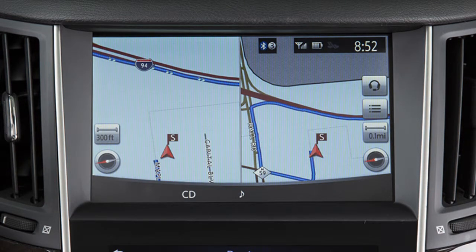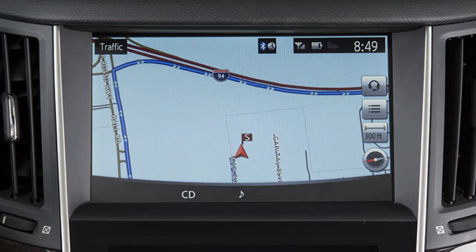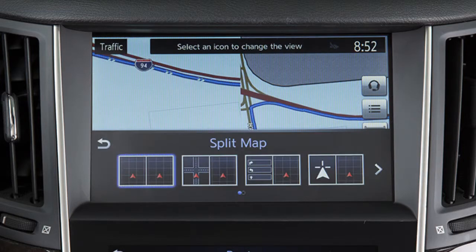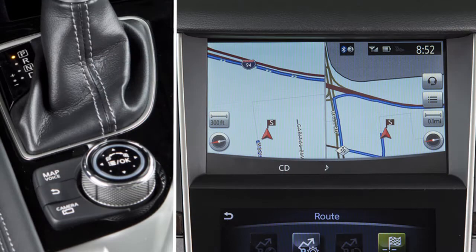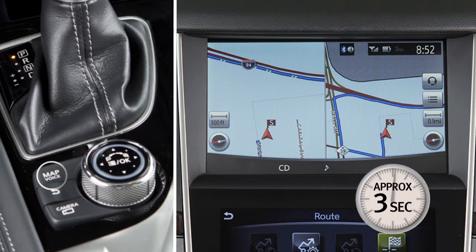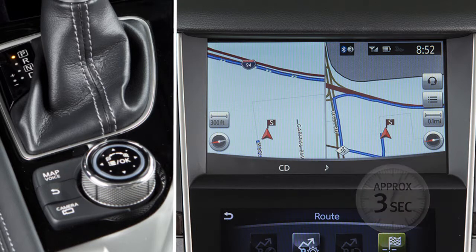When in a split-screen view, touch this icon to switch to a full screen. Touch this icon to return to a split-screen view. If a route has been set and you need the voice guidance to repeat a direction, press and hold the Map Voice button for approximately three seconds.